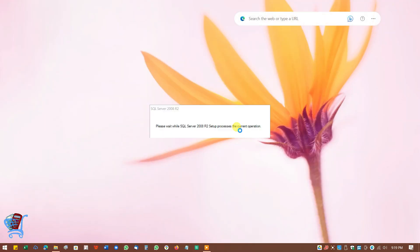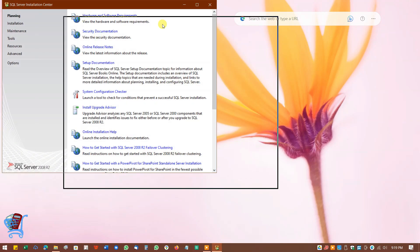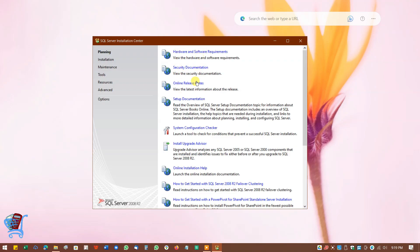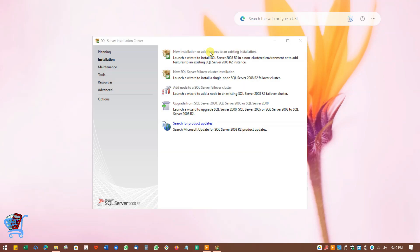Setup will load in a few moments. If you want to check the software and hardware requirements or documentation of this software for setup, you can click on those to check as per your requirement. We will skip this part. Click on Installation to continue. We want to install for the first time, so we will click on New Installation or Add Features to an Existing Installation.